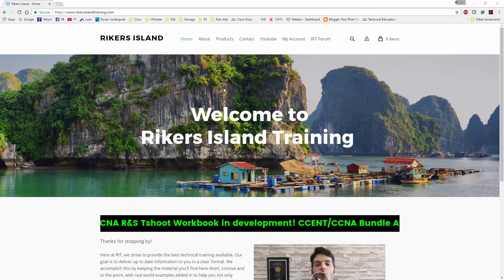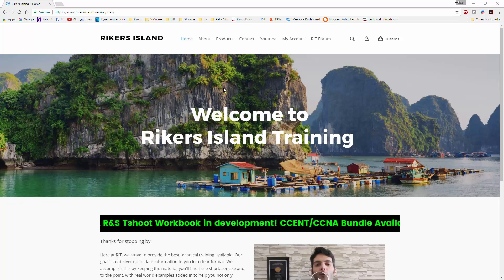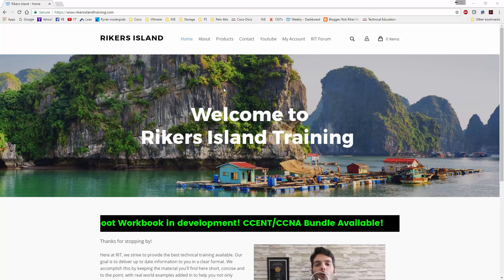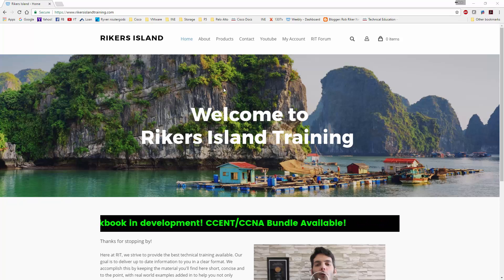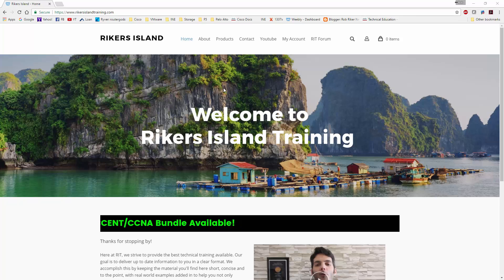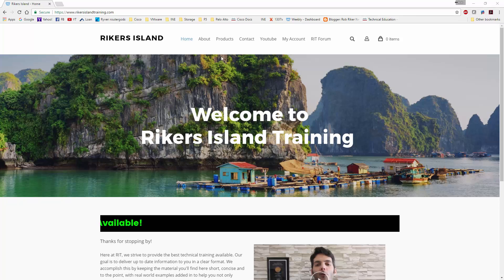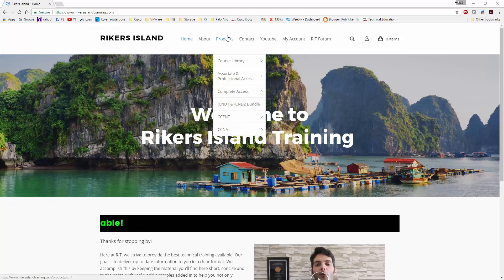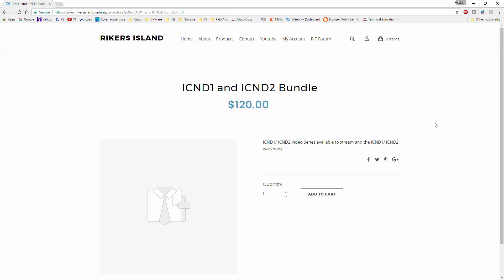For those of you that are studying for either ICND1, ICND2, maybe you're studying CCNA as a whole and you're looking at some sort of package. I've got you guys in mind, and that's why I started with the lower level certifications. So what I decided to do is I put together a bundle. Now this bundle is a combination of a couple things.